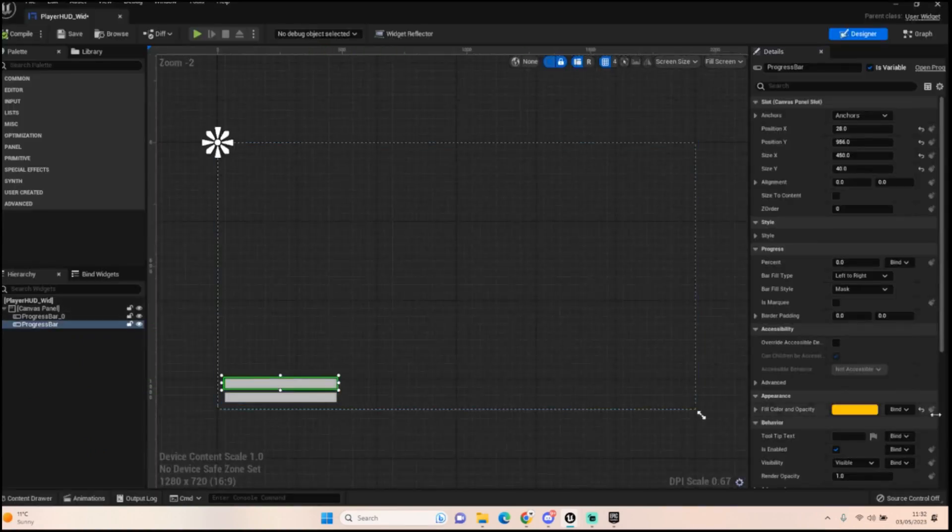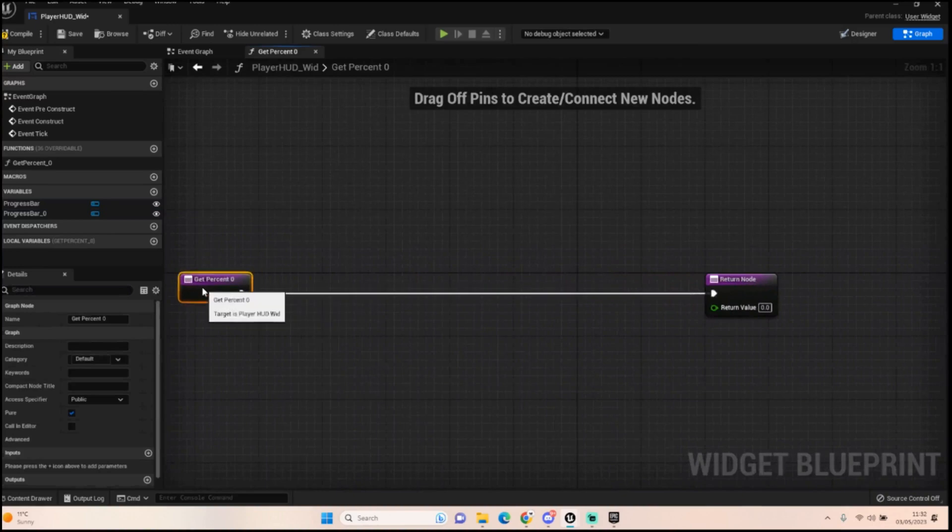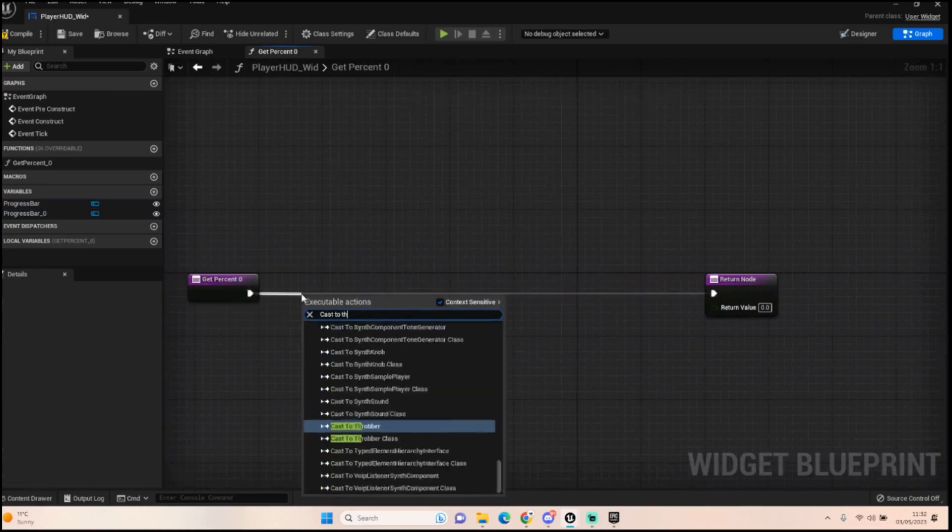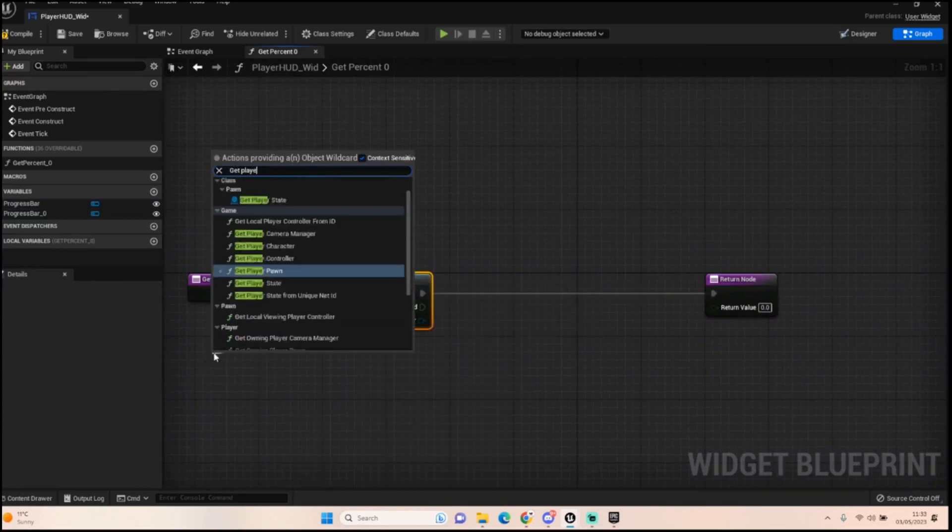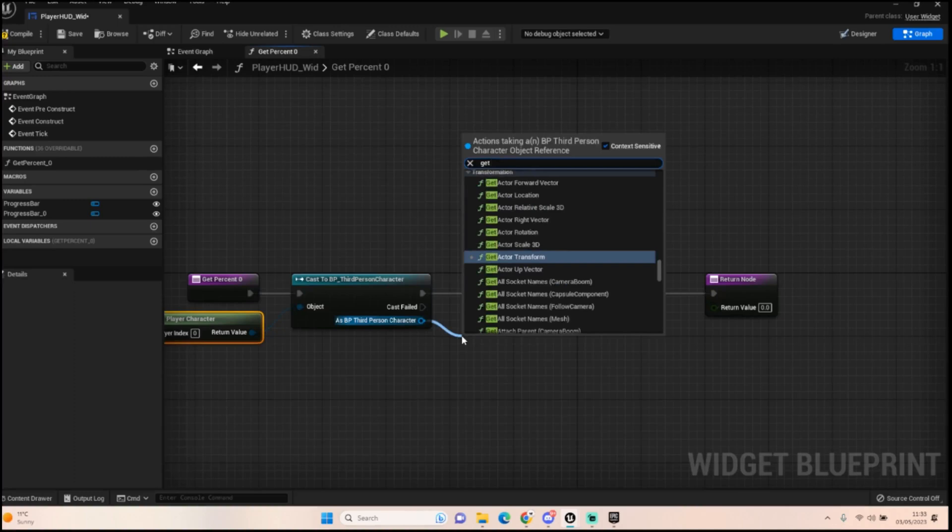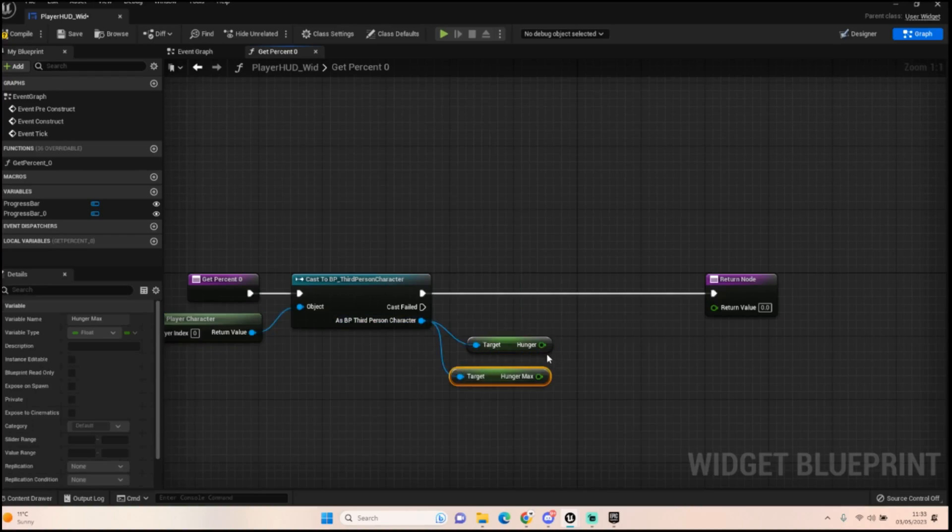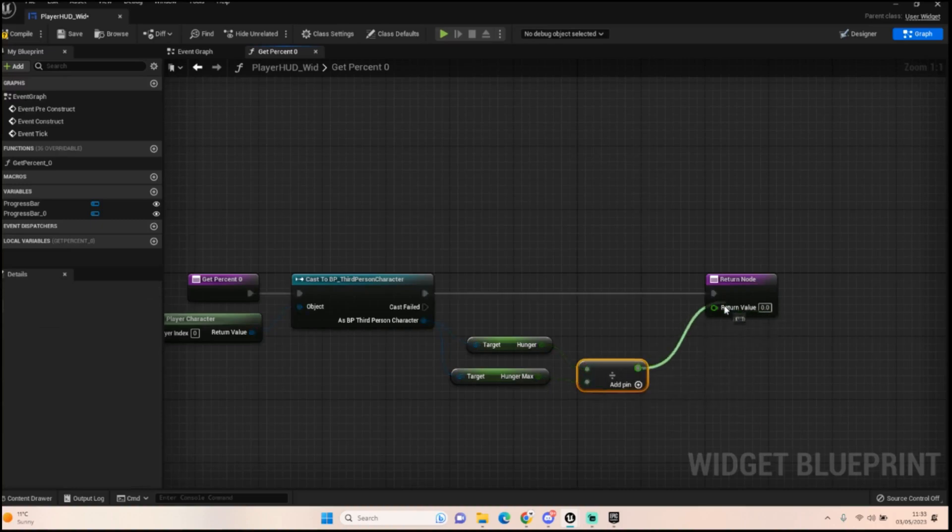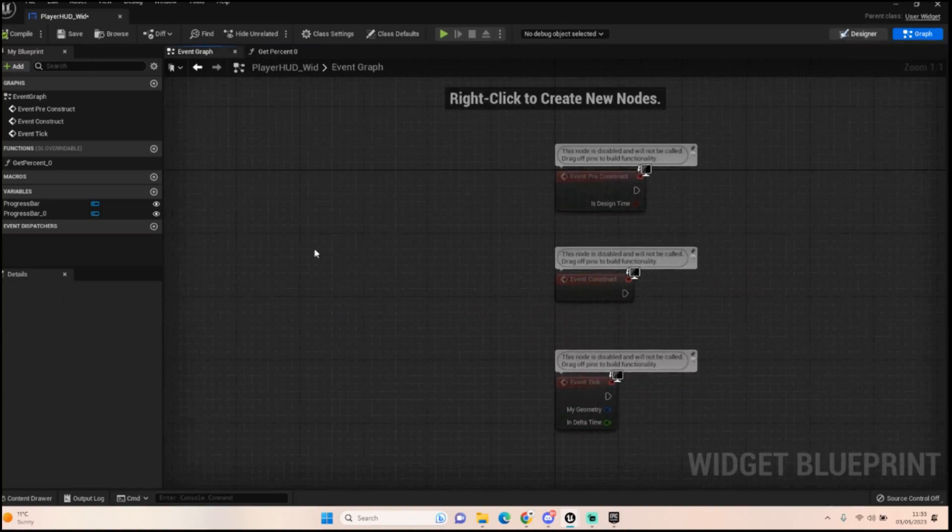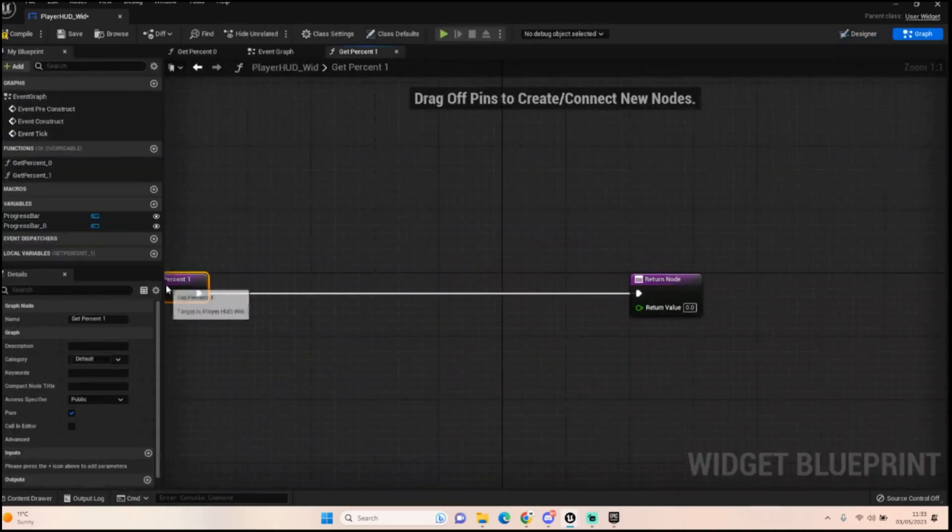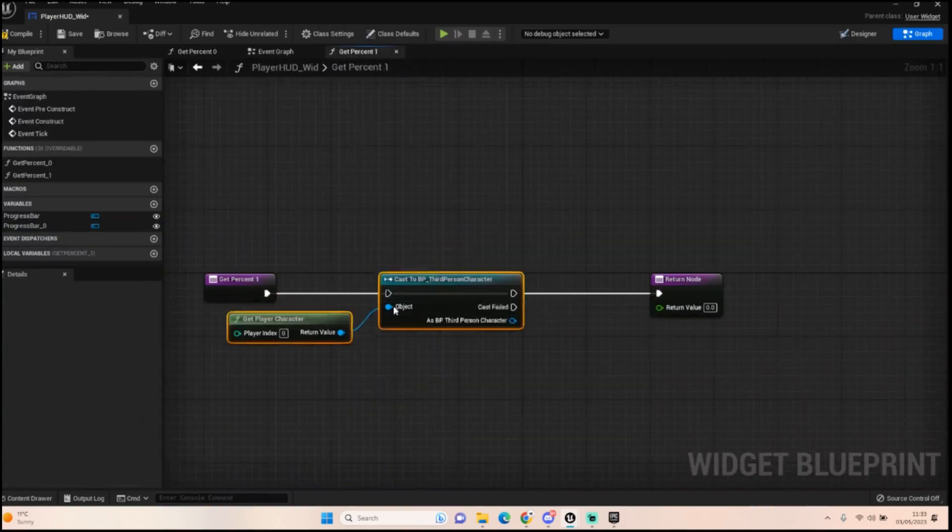But first thing we've got to do before that's actually going to work is go back into our player HUD. Now that's all set up, we just need to click on the progress bar for hunger. We go into the binding. We'll create this, I did say I wasn't going to set up hunger but I've kind of done it now as we're here. We're going to cast to third person character, we're going to get player character, we're going to pull out and get hunger, and we also want to get hunger max. And then we want to divide hunger by our hunger max to give us the appropriate value for our hunger bar. Compile that and we'll go back to the designer. We'll click on the thirst and we'll click on the binding for that, and we're going to pretty much do exactly the same thing. So I'm going to take that because it saved me typing it out again, probably could have grabbed the divide as well.